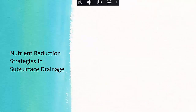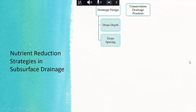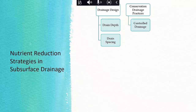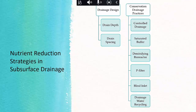There are nutrient reduction strategies that can help reduce nutrients in subsurface drainage. The main one I'm going to talk about is drainage design — specifically drain depth and drain spacing. There are also conservation drainage topics I won't be covering, such as controlled drainage, buffers, and other practices. Conservation drainage practices get talked about a lot; today I'm going to focus on drainage design, which typically doesn't get as much attention.